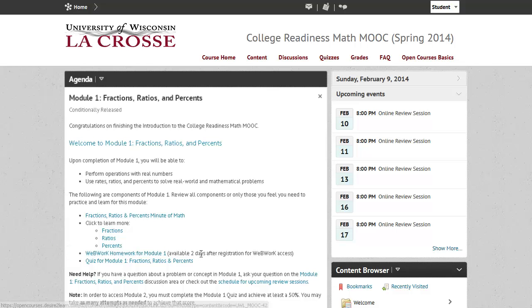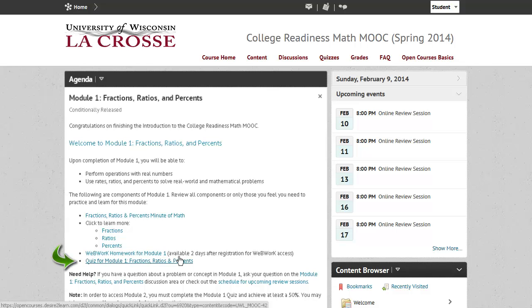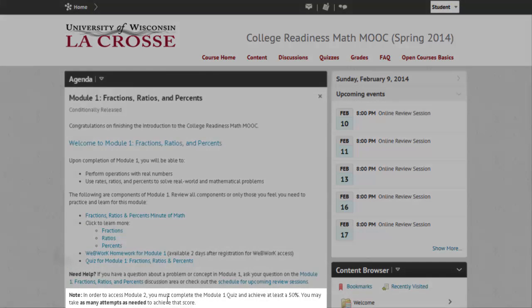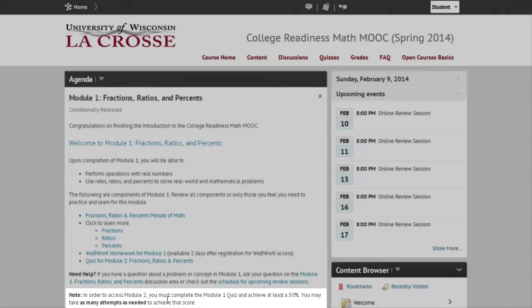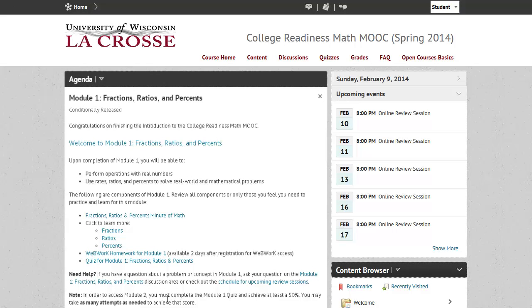Remember, you need to register for your WebWork access prior to starting the homework. Finally, you will be able to access your quiz for each module. In order to access the next module, you must pass this quiz with a 50% or better, but you will have unlimited attempts. Let's look at some of those key components.